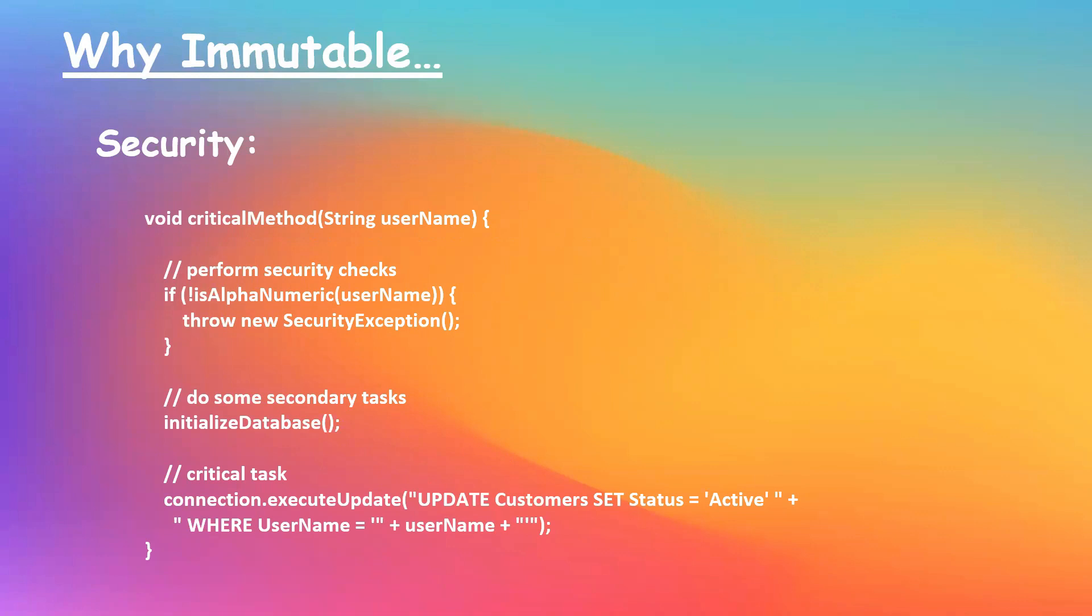But as string was made immutable, even though the username is modified in this case, a new string will be created in the string constant pool, but the original or the existing string is never modified.